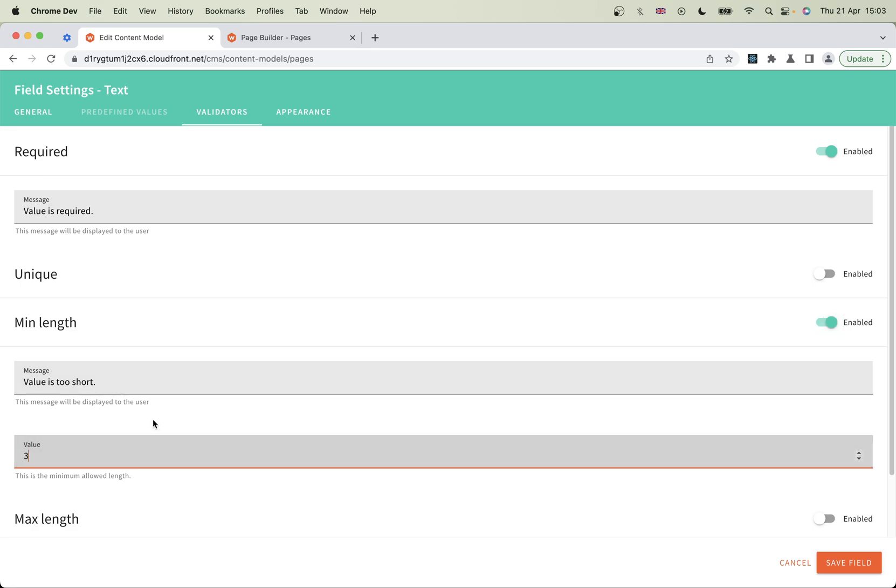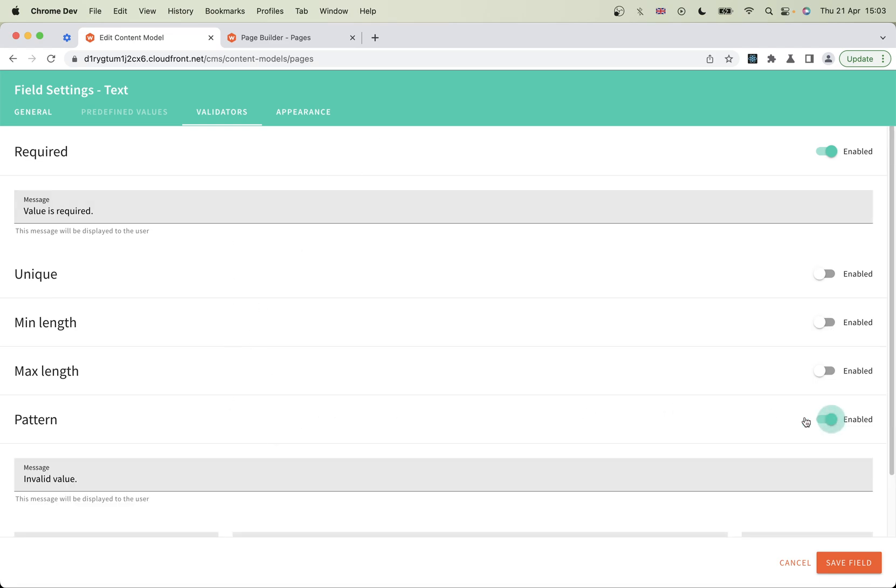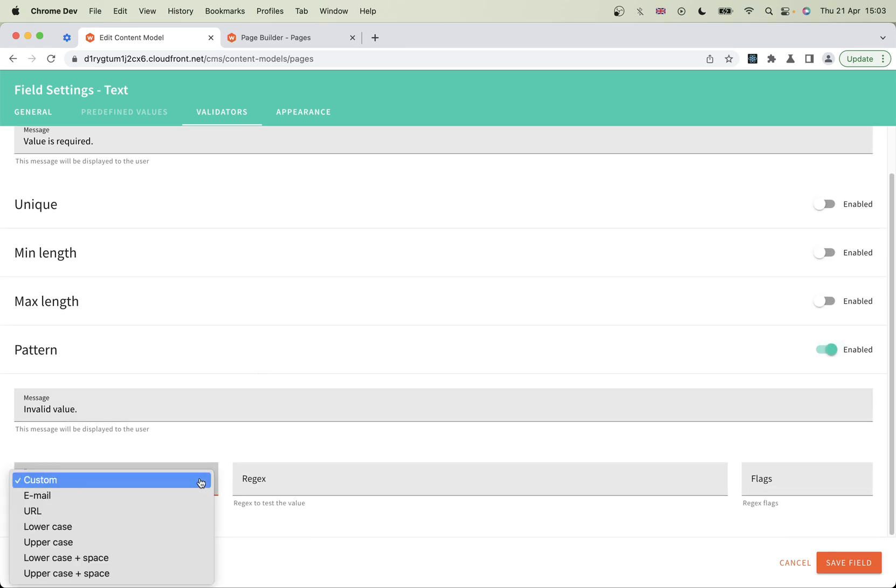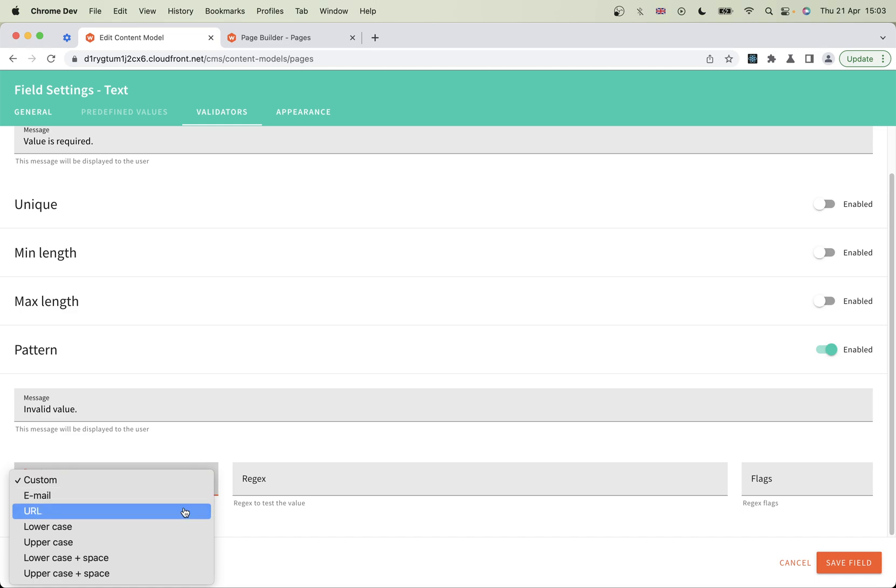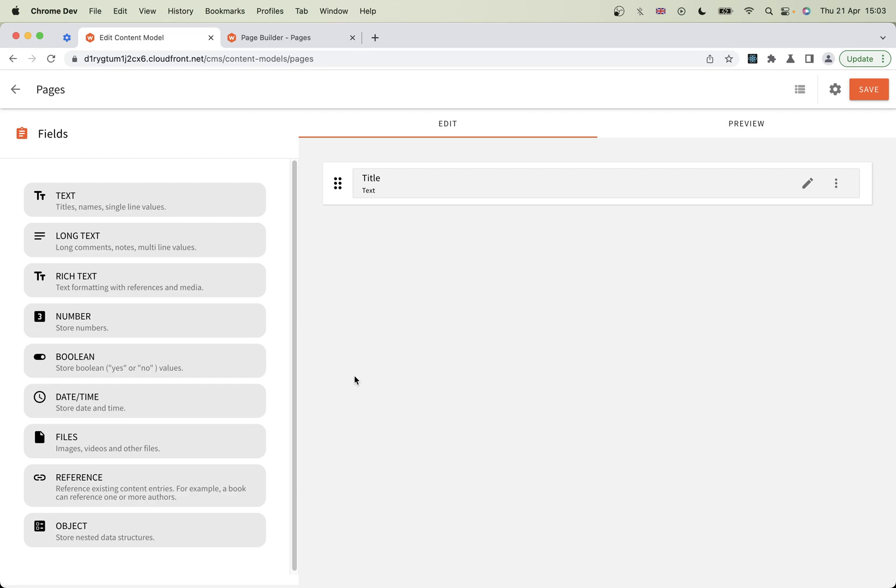We could also have a pattern, so we could ask our authors to write in a certain pattern, like it's an email or a URL. For a title, I don't think we'll worry too much about that. Let's save the field.